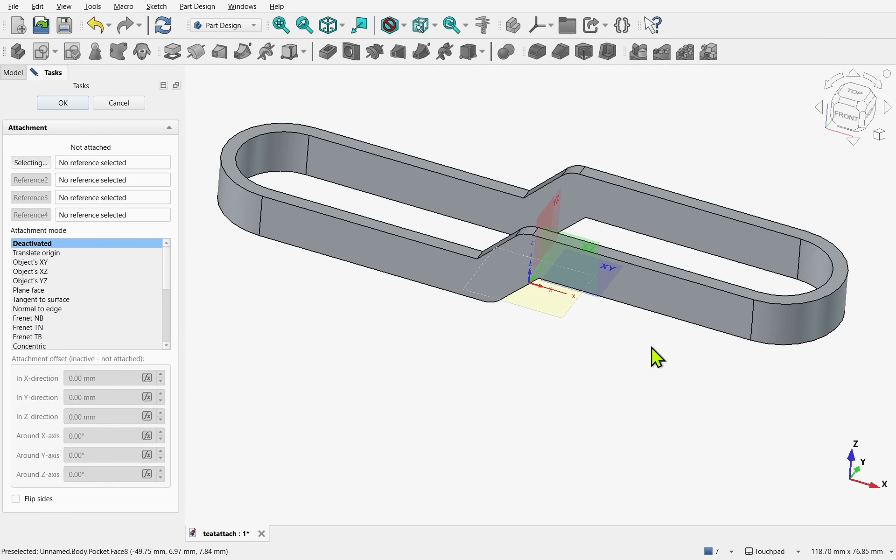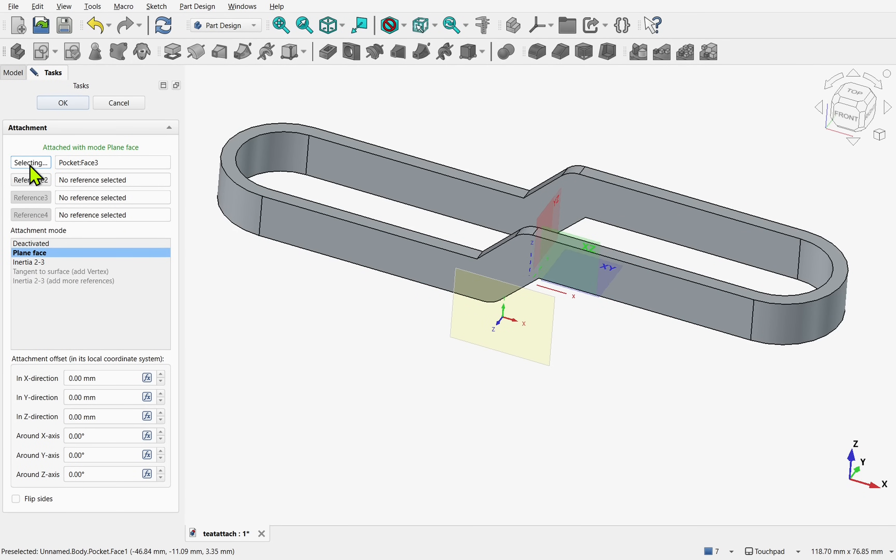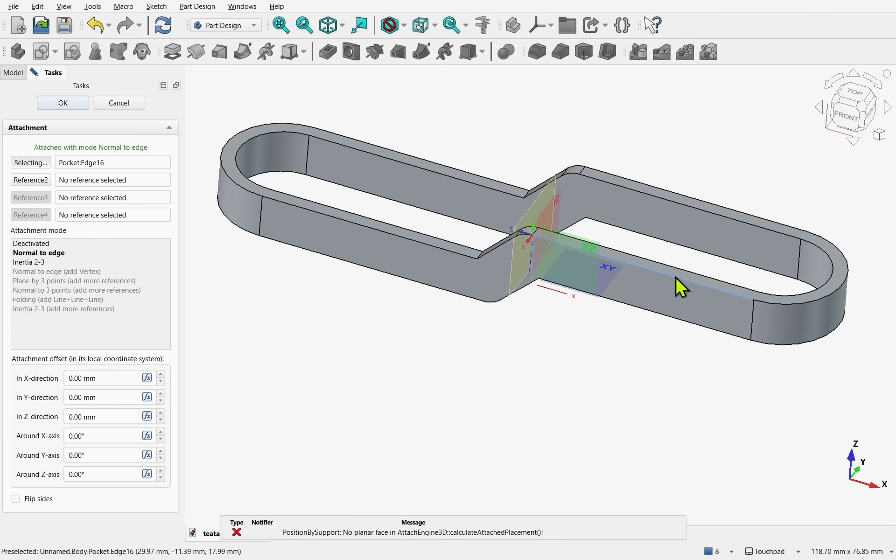So we can now pick, say, a face. We can see it's changed to the face and we're going to attach plane face. And if we click that button again, I can pick, say, this edge and reference to click that.